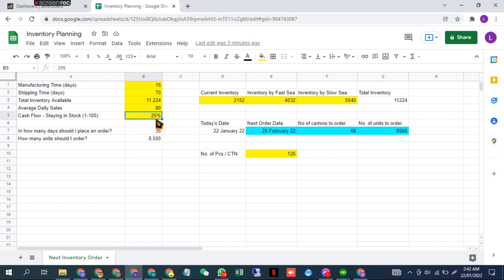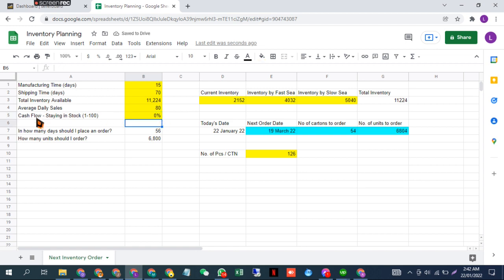can even put it at 0%. If it's 0%, it means I'm at optimum cash flow with no extra inventory, but this is very risky in Amazon FBA. Your daily sales can increase or anything can happen, so you need to have something extra in your fulfillment center. So that's 25%.